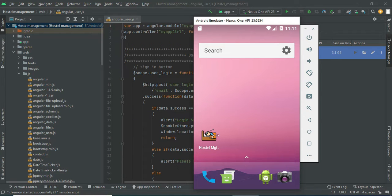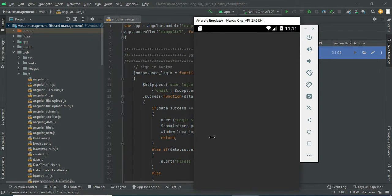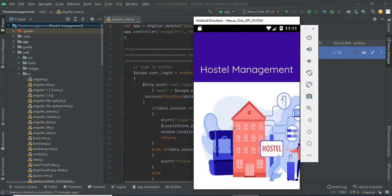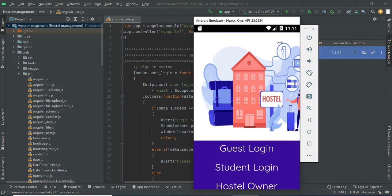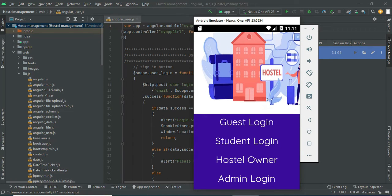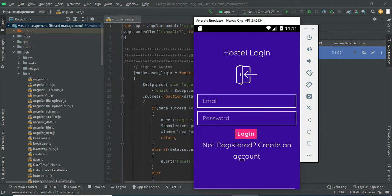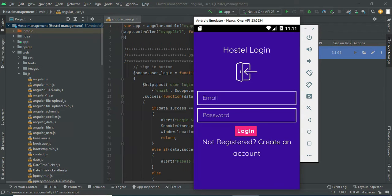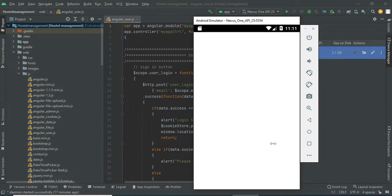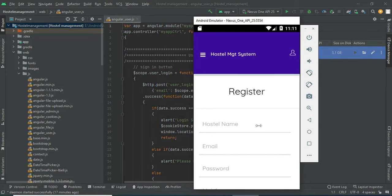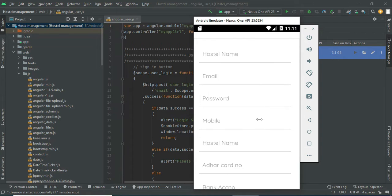Let's move to the app explanation. Open the hostel management system app. There are three modules: Students, Hostel Admin, and Login. Let's move to the hostel owner login. Click hostel owner login and enter the hostel email ID and password. If you want to create a new hostel, click 'Create Account'.